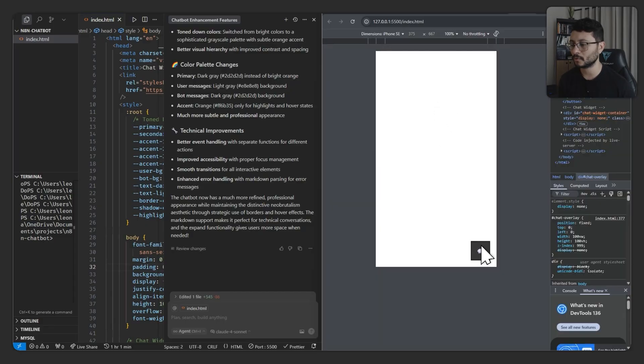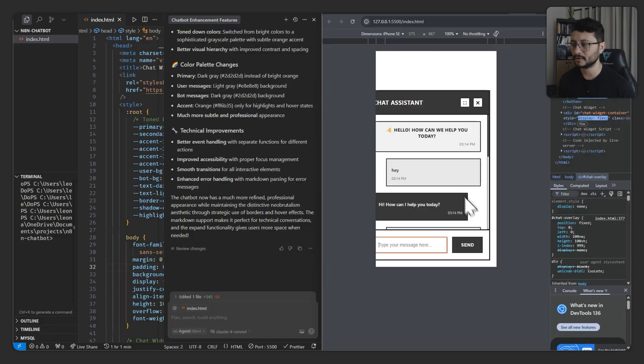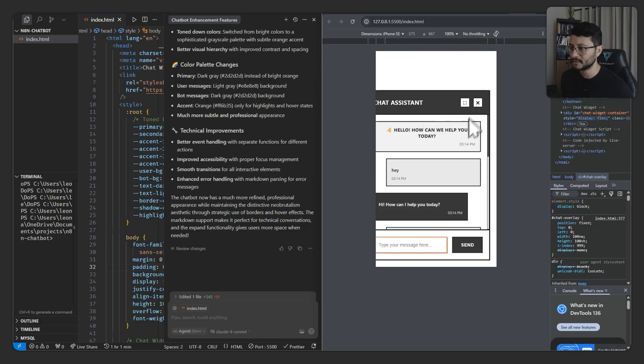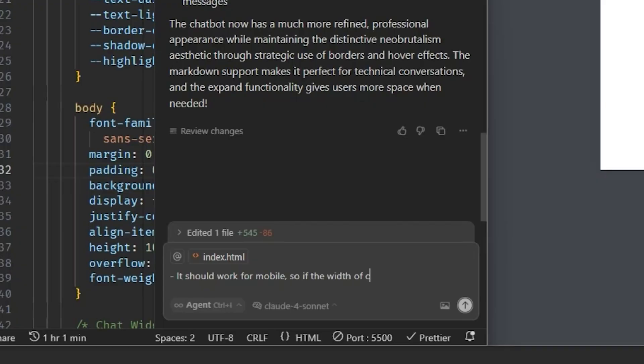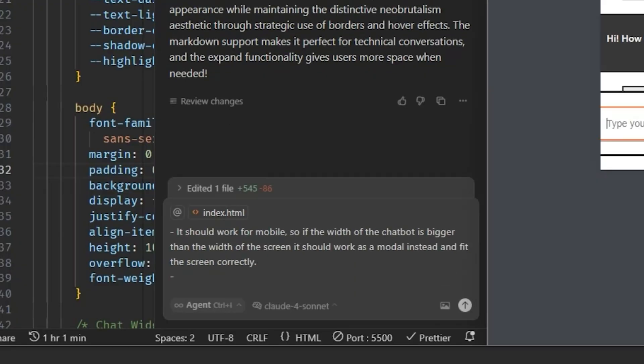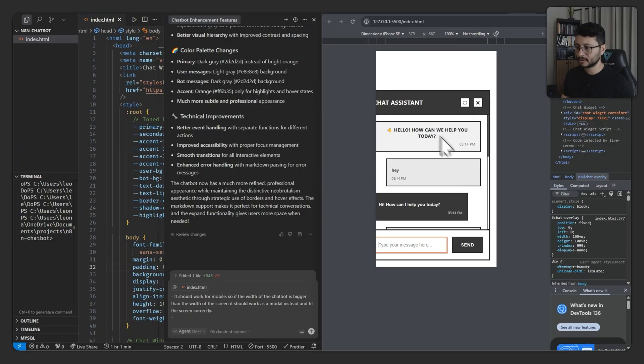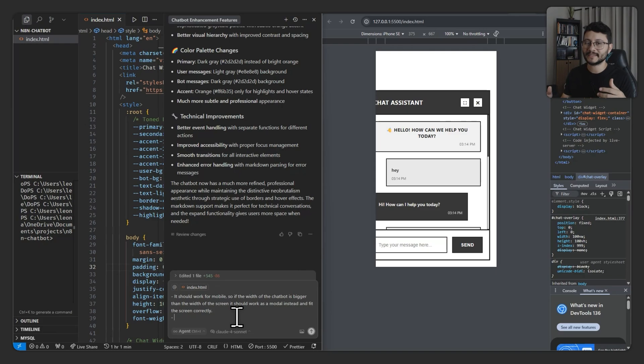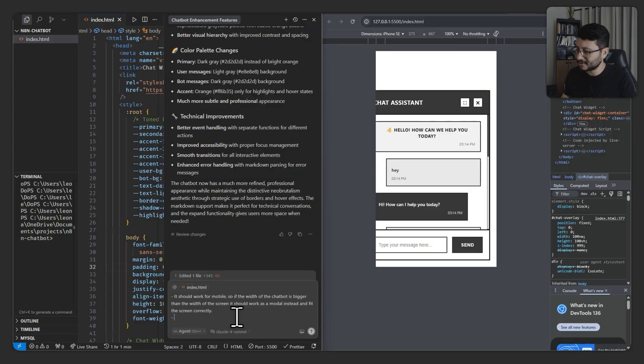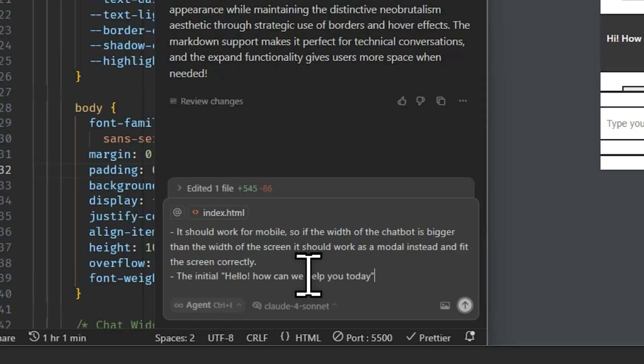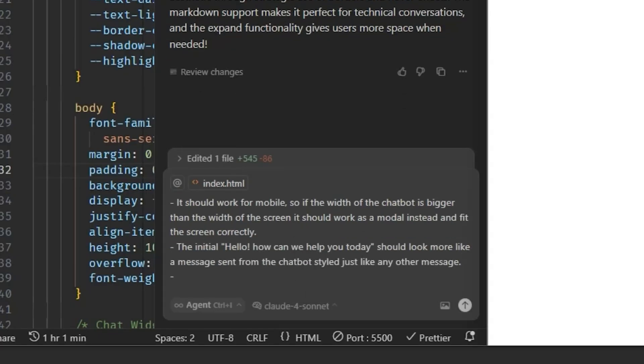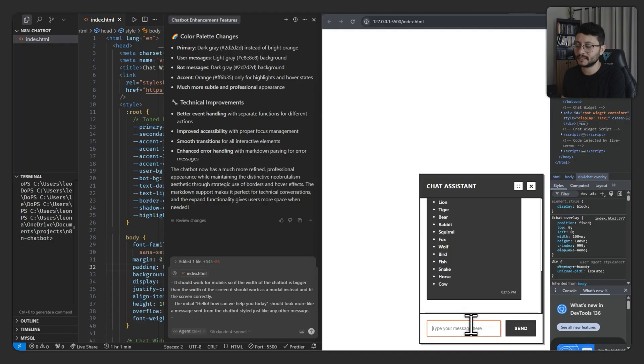This should also work for mobile. Currently, if you open up the chat, you'll see that it doesn't fit inside of a screen for a cell phone. So let's make sure to change that. Another thing I want to change is this hello, how can I help you today, because it doesn't seem like it's a message from the chatbot. It's just like a message up there that is strange. I don't like how it is right now.